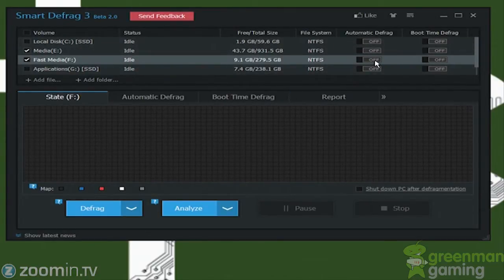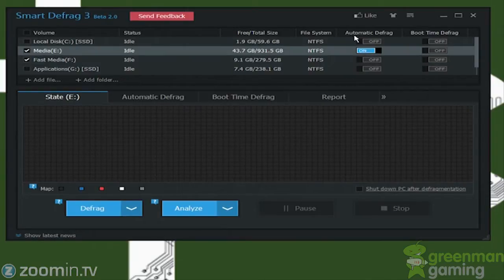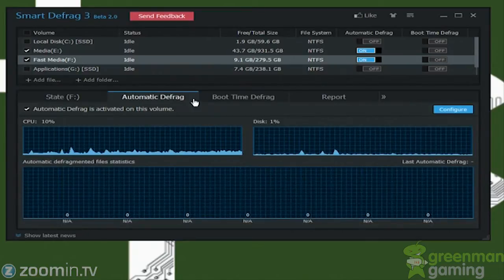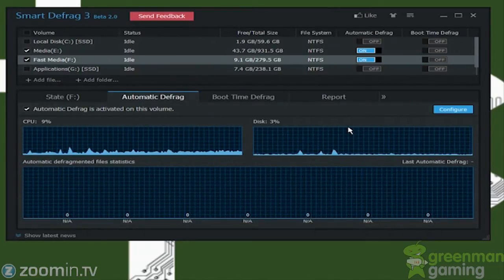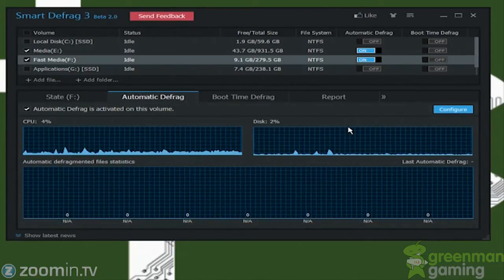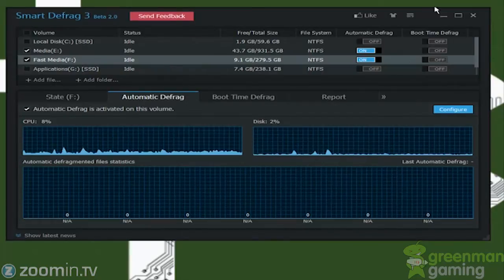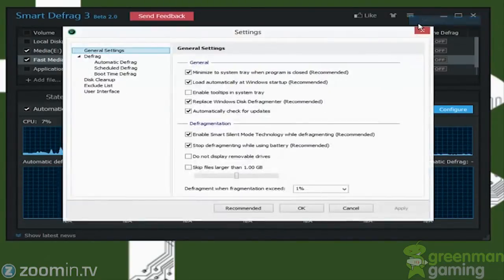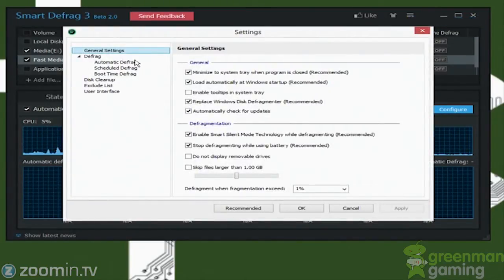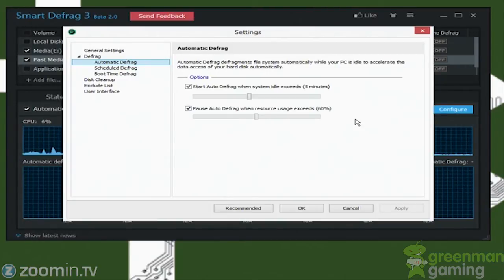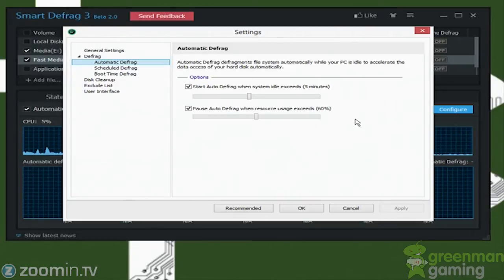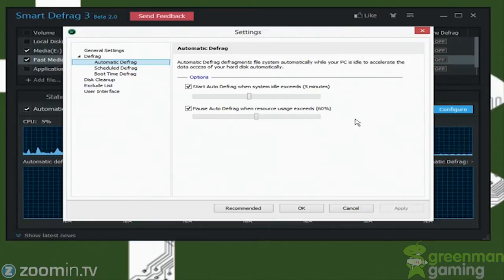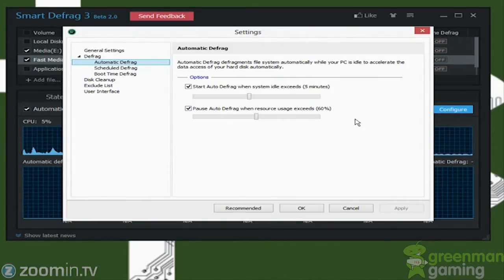In this case, we could turn on Automatic Defrag, and you just flip these switches here. Basically what Automatic Defrag does is that at a certain point when your computer drops, I'll show you that option actually rather than just explaining it. So we go to Automatic Defrag. Okay, so start Automatic Defrag when the system is idle exceeds five minutes. And then when you come back and you bring your PC up above 60% resource usage, then it will turn off the Automatic Defrag, and it will start again.